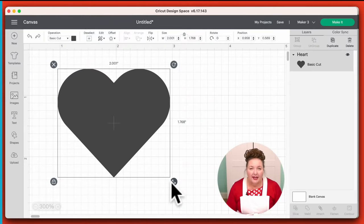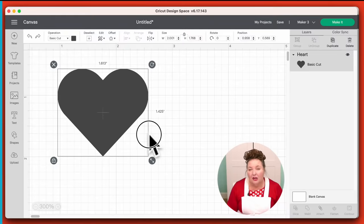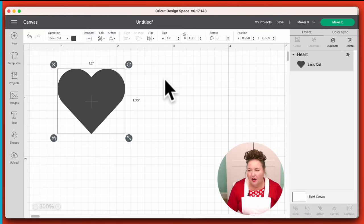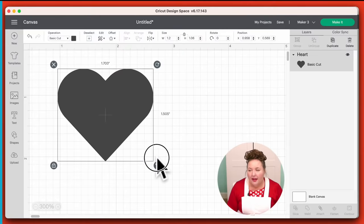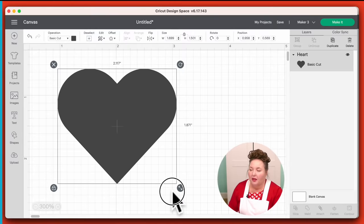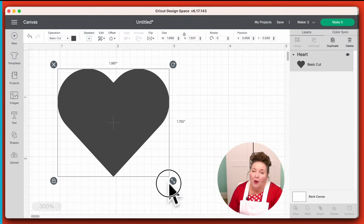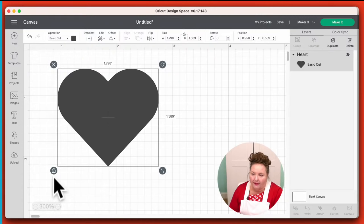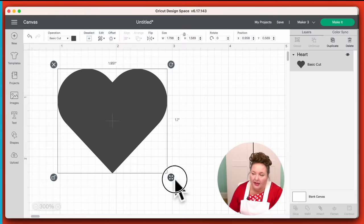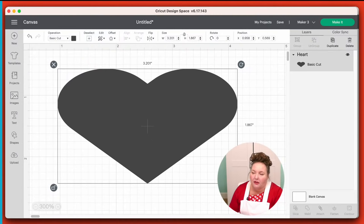Right here in the lower right corner is the resize handle. You can use this to make your heart bigger or smaller — this is actually changing the size of it. You can see up here how I'm changing the size. The proportions don't change by default. If you want a chunkier heart, you would need to unlock it with this icon in the lower left. Once you click that to unlock it, you can change proportions independently using the resize handle.